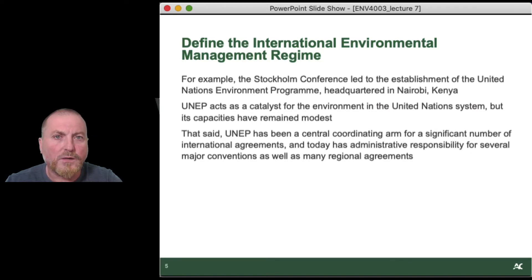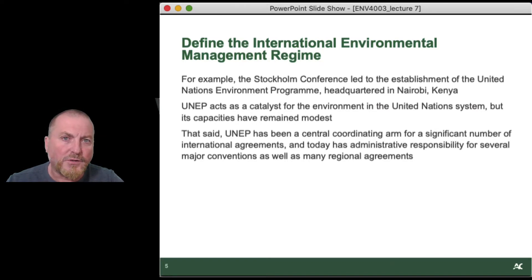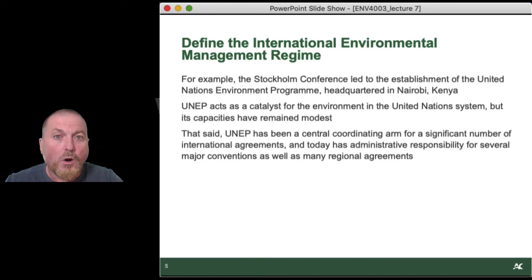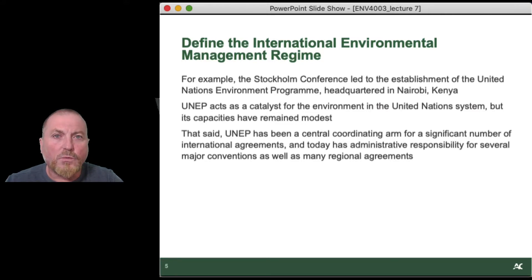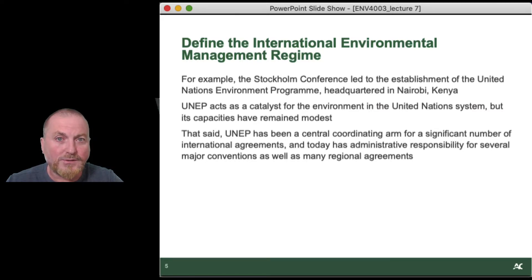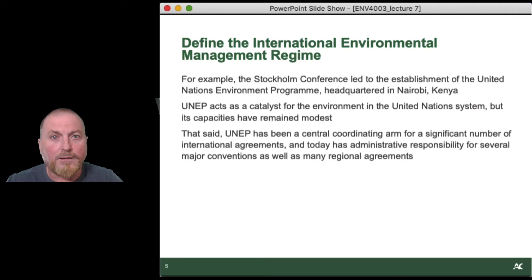UNEP is more of a junior program as opposed to a full organization — in contrast to the World Health Organization, the International Monetary Fund, the Food and Agricultural Organization, or other major UN bodies. We are still, to this day, trying to have the international regime come to grips with this changing nature of environmental problems. It doesn't mean that local problems aren't still there — they are — but we've now layered on regional, bilateral, and multilateral challenges because the nature of the problems themselves is constantly transforming.